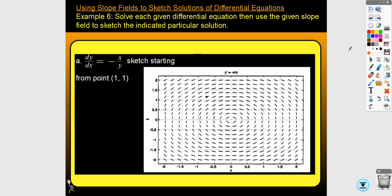You must be given a point to sketch the solution. For example, if it passes through (1, 1), you follow the slope field — this one turns out to be a circle, though the spacing looks slightly uneven like an ellipse. Since the point is (1, 1), you'd only include the top half, since the solution must be a function. If the point were below, you'd draw the bottom half.